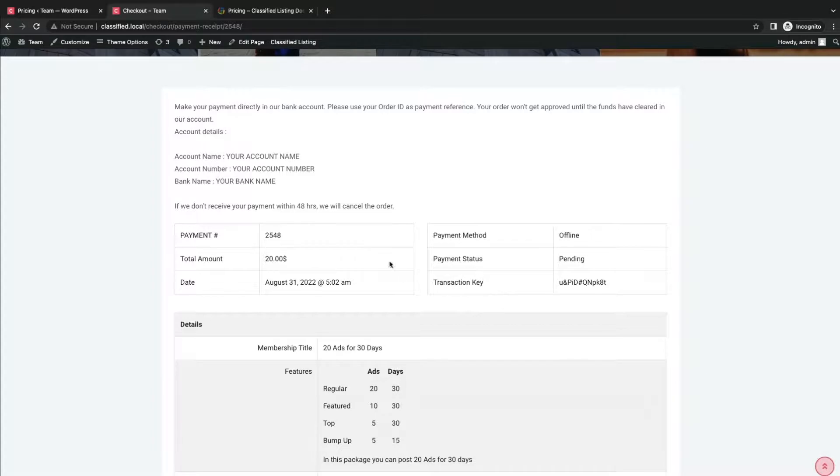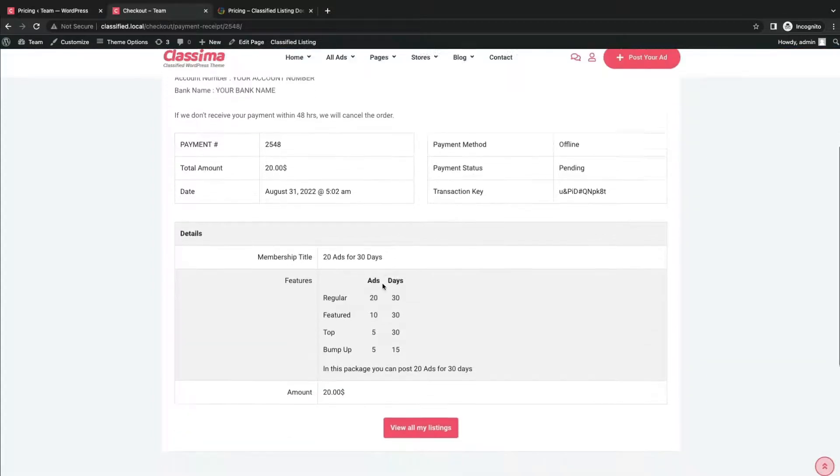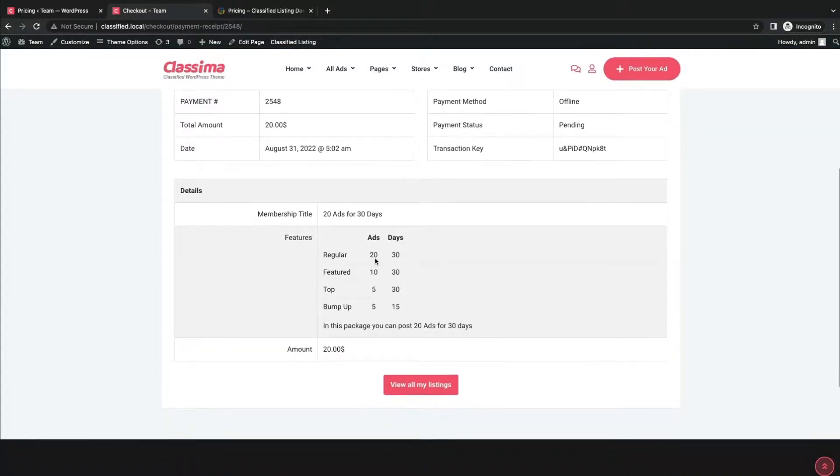From the checkout option, the user will find the payment procedure and will make the payment with order ID.